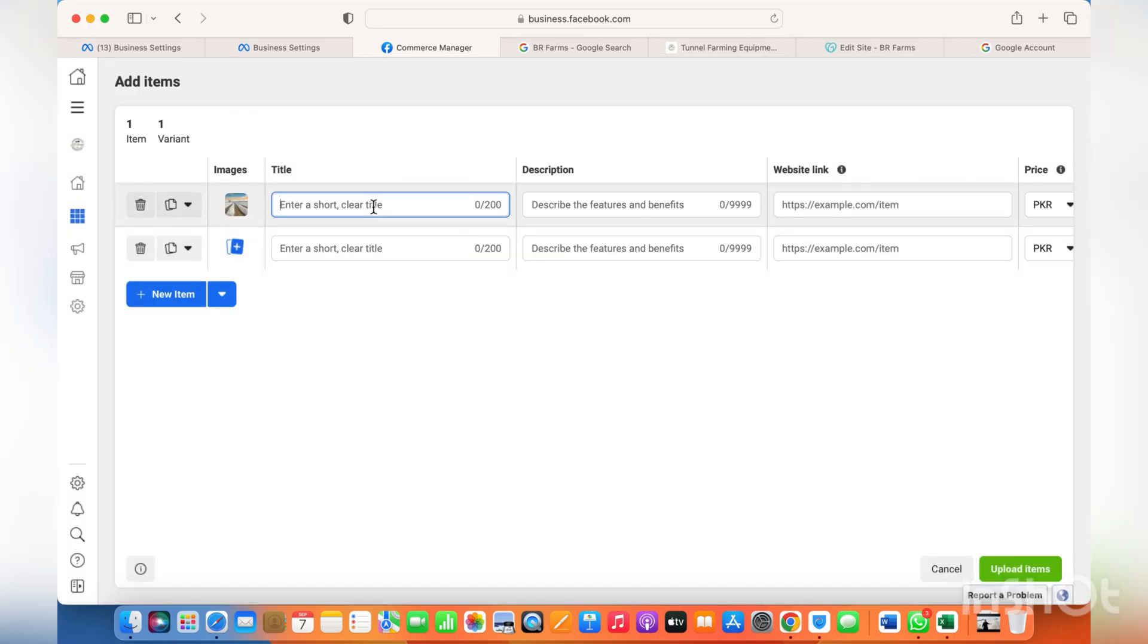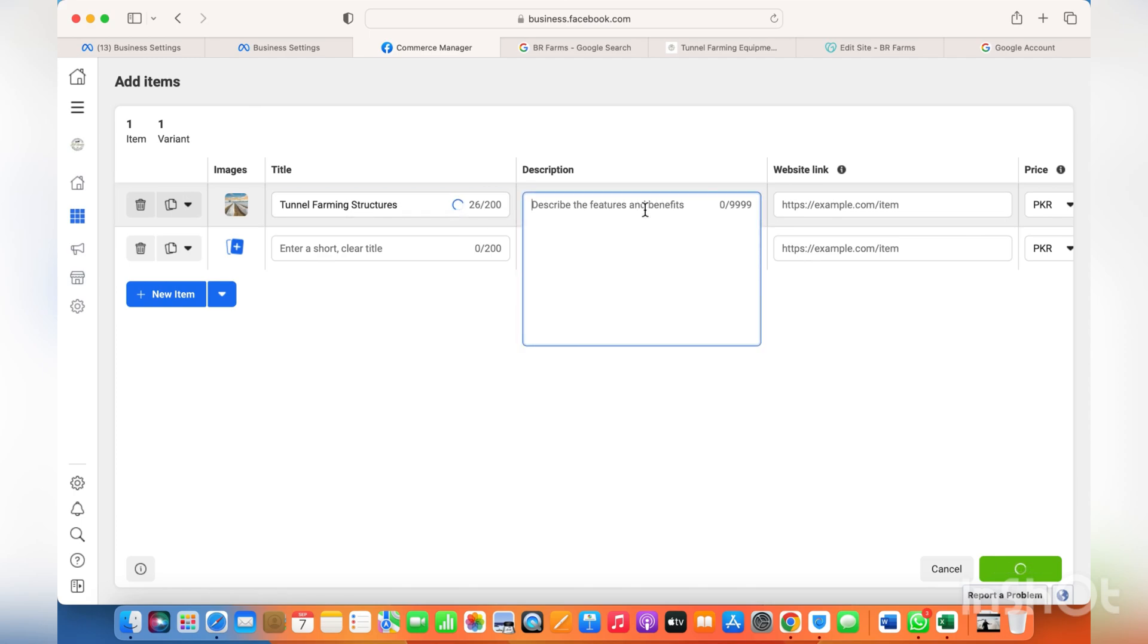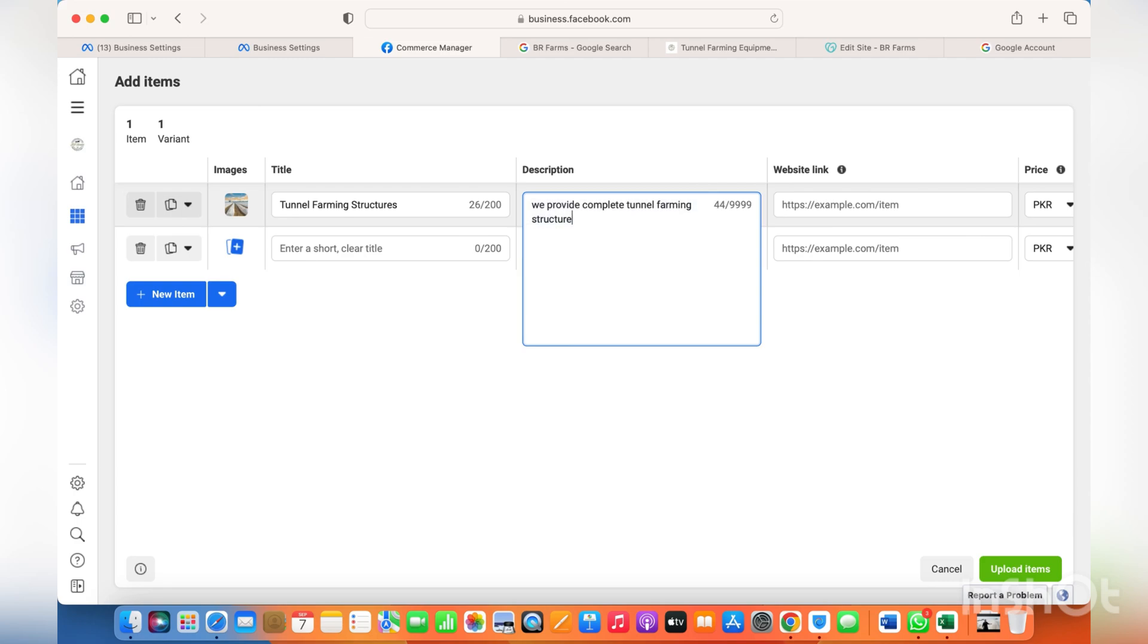Or you don't have WordPress or Shopify or any other website. Just put the title, add the picture, the description of the product. And if you have a website which is not a shopping website but you need a landing page for people to go and read information about the service...